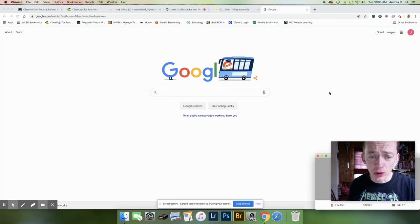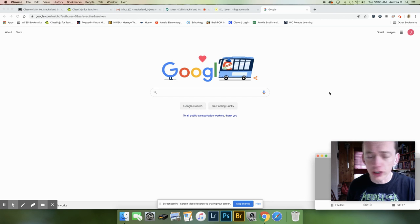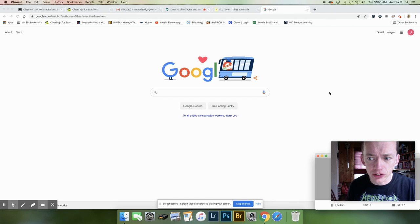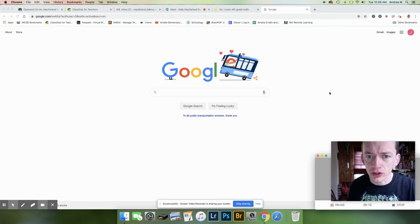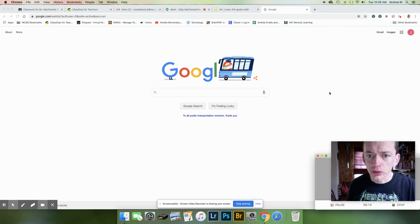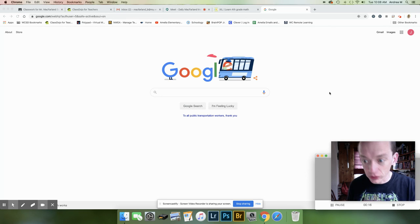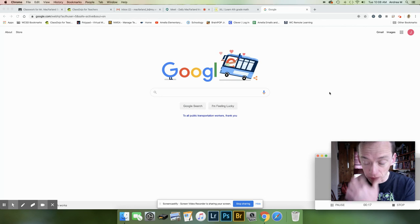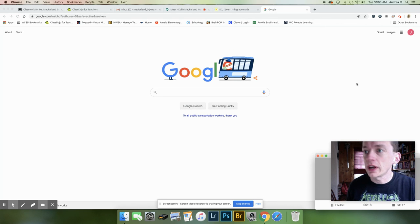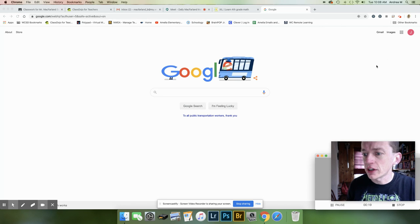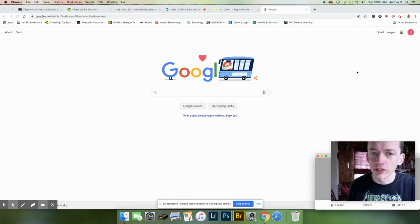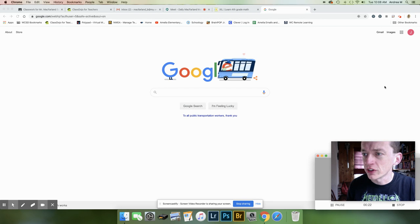So I'm noticing a few of you are sending me emails saying that you can't type into the Google Forms or you're requesting access to the Google Forms through Google Classroom. And I just want to show you how to get to that and kind of problem solve a few things here that may be helpful to us.